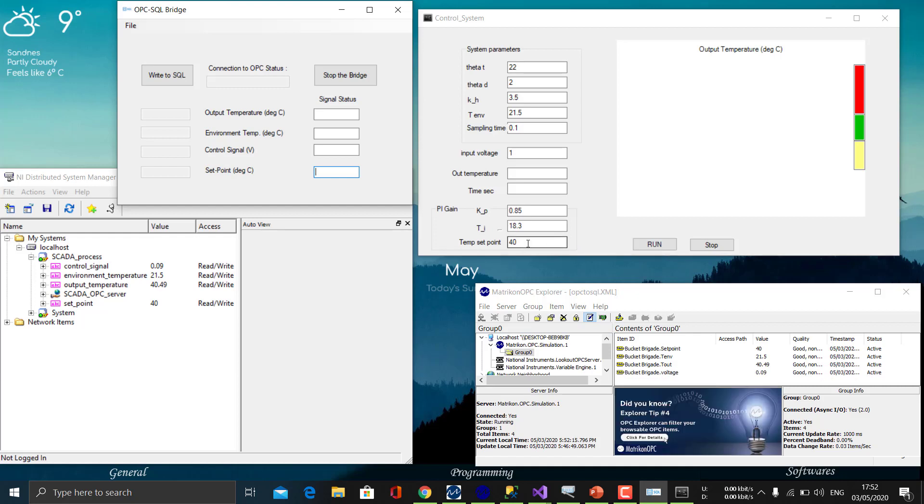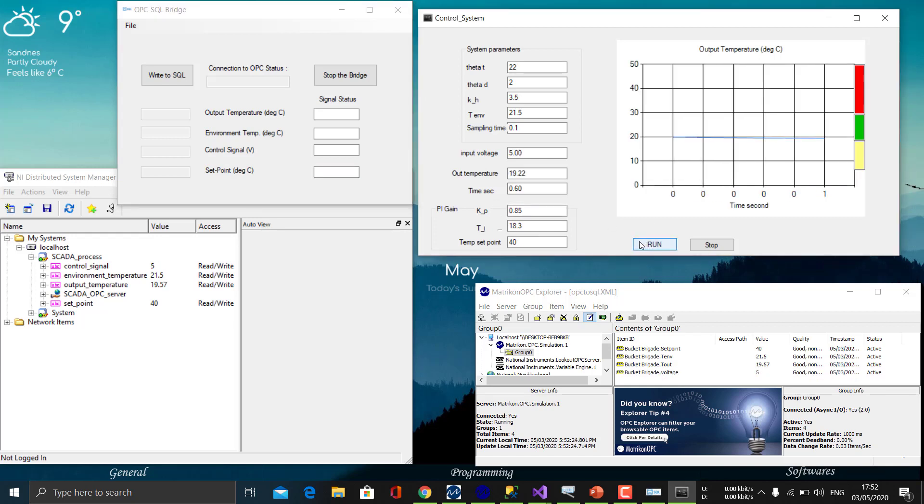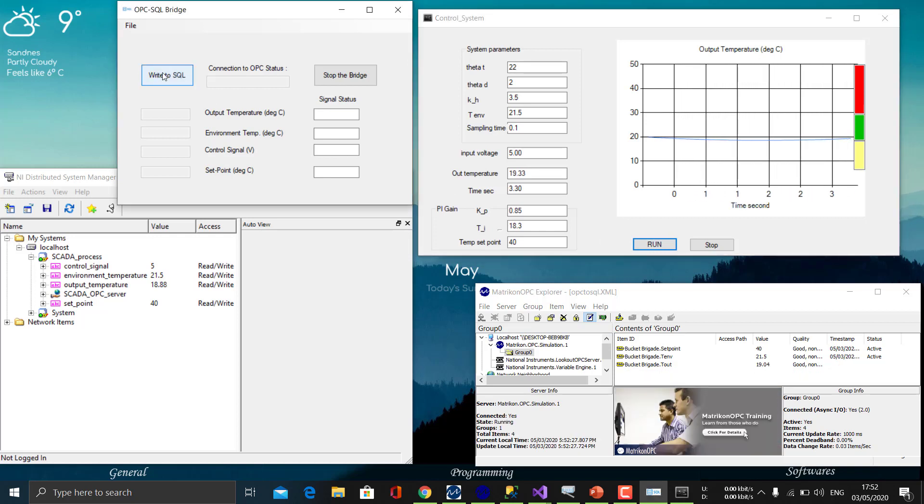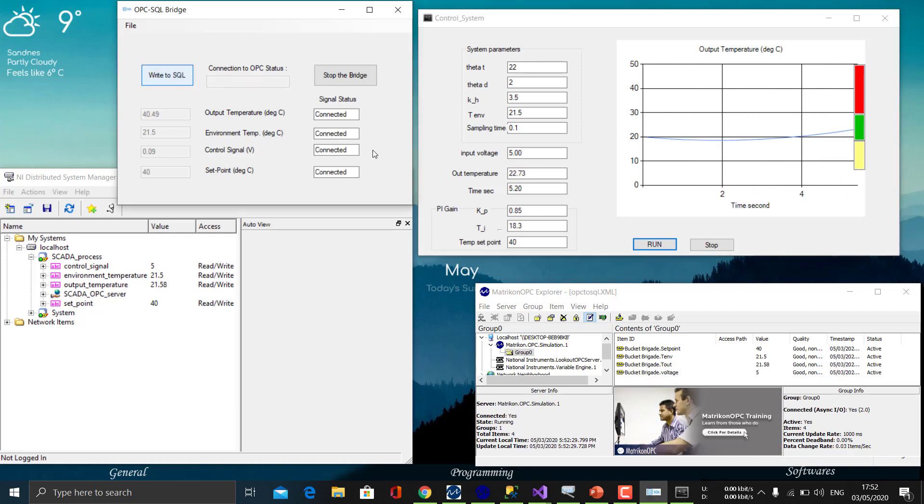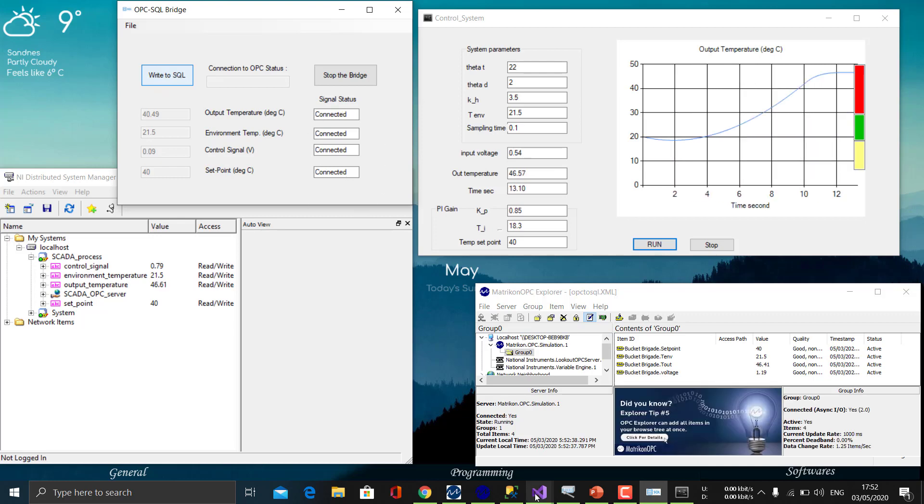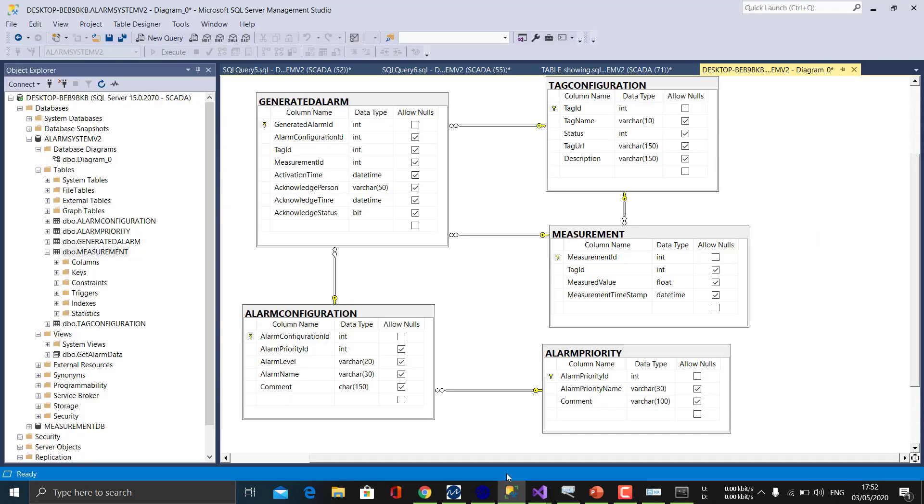For generating alarms, I will purposefully set the temperature setpoint to 40 to generate the alarm. So I will just run it and I will write everything to the SQL database. You can see the status which is connected. Our control system is running and it is continuously giving the data to our database.